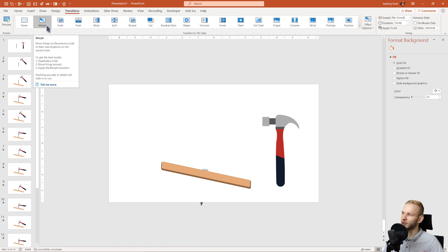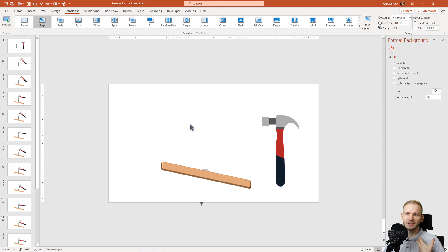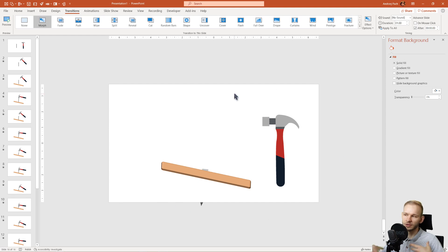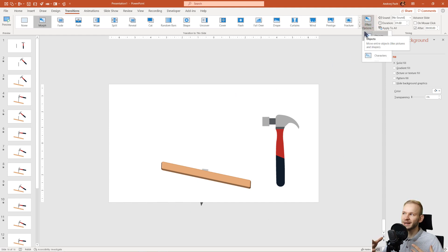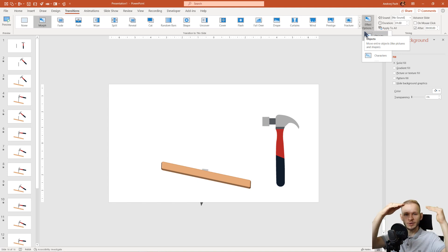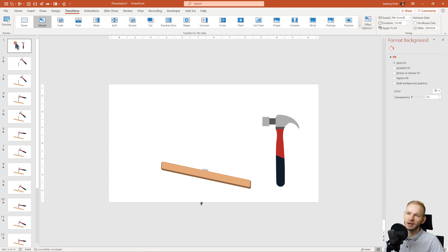The morph animation, in my opinion, is absolutely great, but it is still a bit limited in the usage of it, because it's not a complex animation. It's an automated animation that PowerPoint does for us from the previous slide to the next slide.